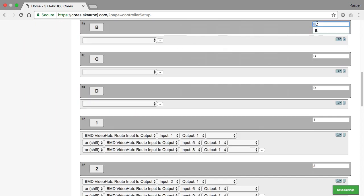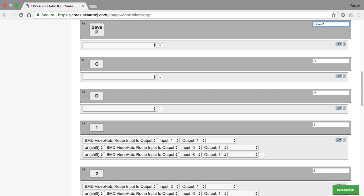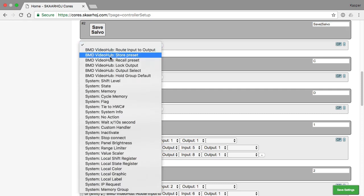So I will make B my second shift key. So maybe let's give it a contextual name and call it save and then a vertical line save preset. Or it could also be salvo. That might be the kind of name you would give to this sort of function.